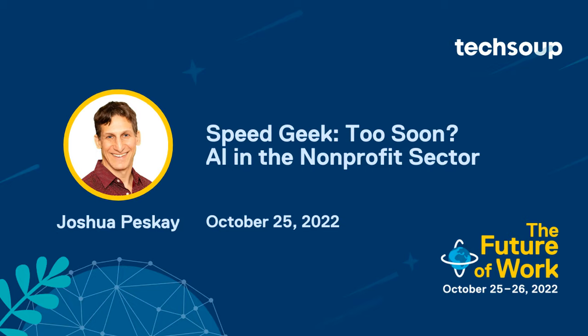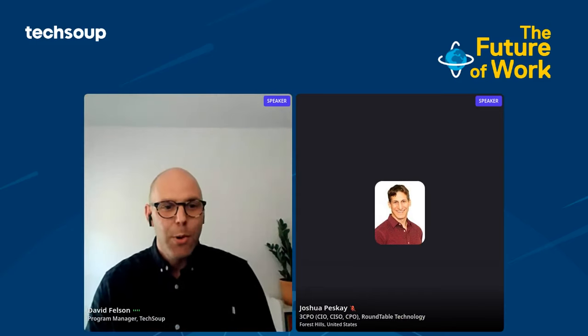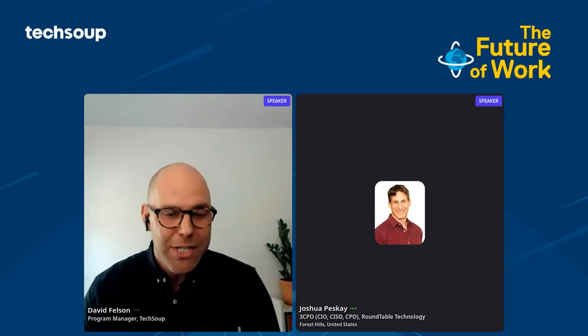So next, we have a very hot topic. Question, is AI ready to be used by your organization, or is it still experimental? Joshua Pesquet of Roundtable Technology, our team partner, will review the current state of AI and demonstrate how it might be used to reduce your busy work.